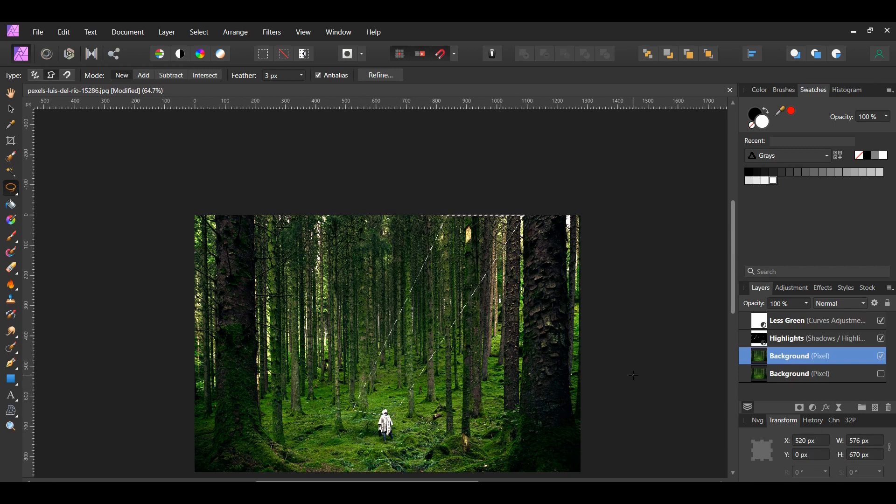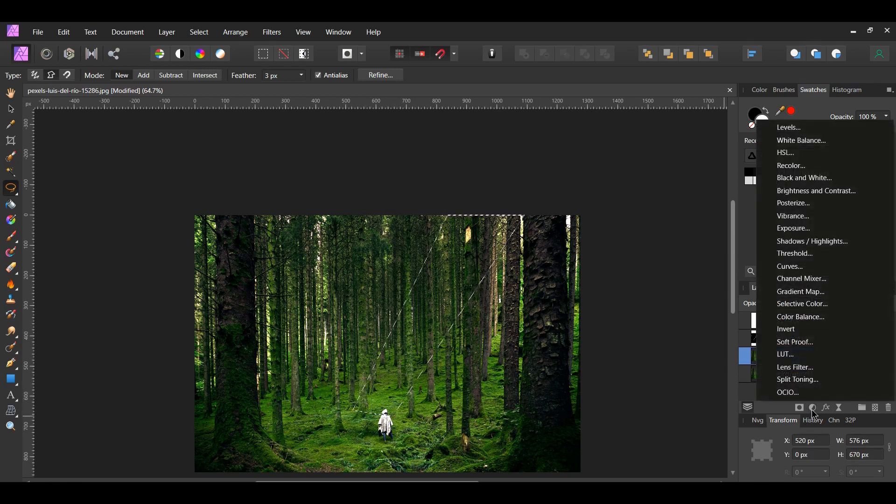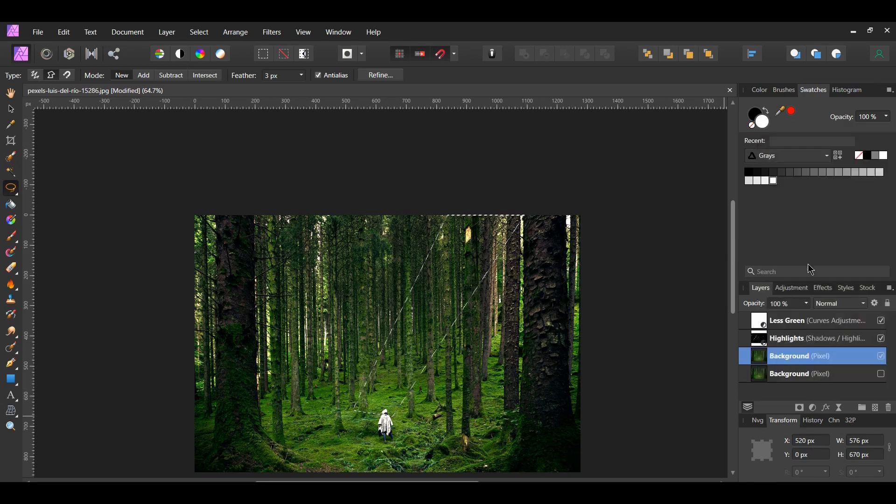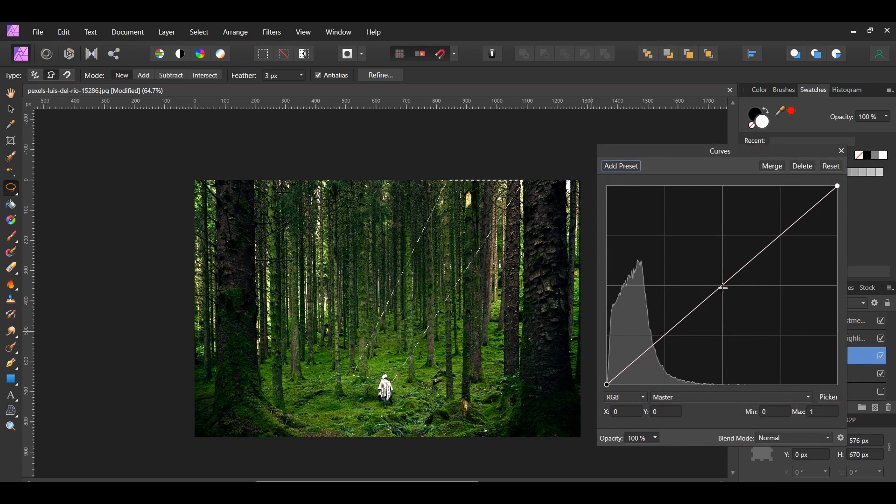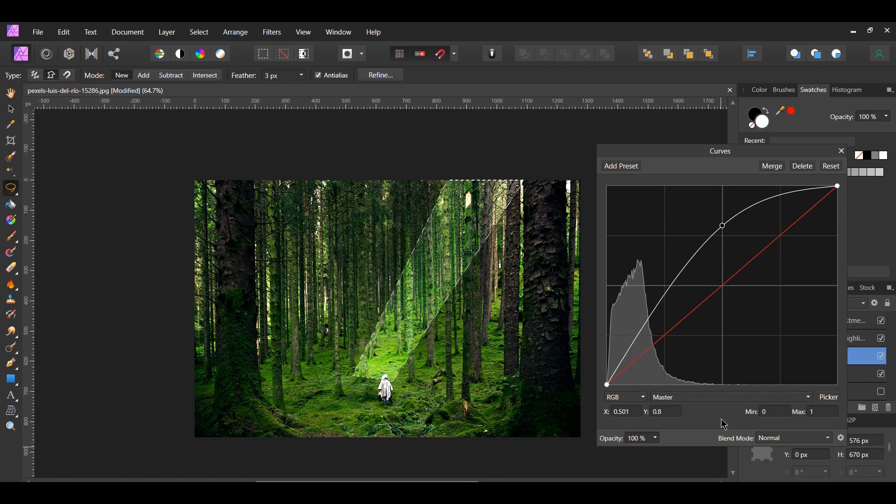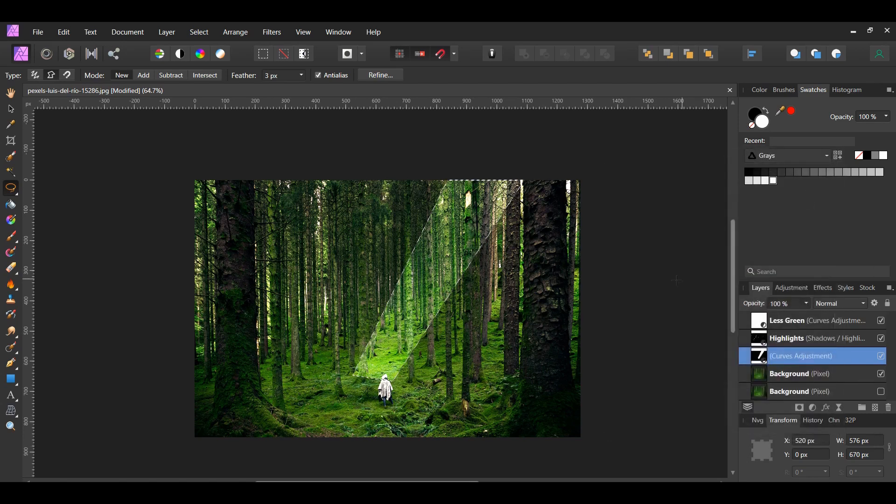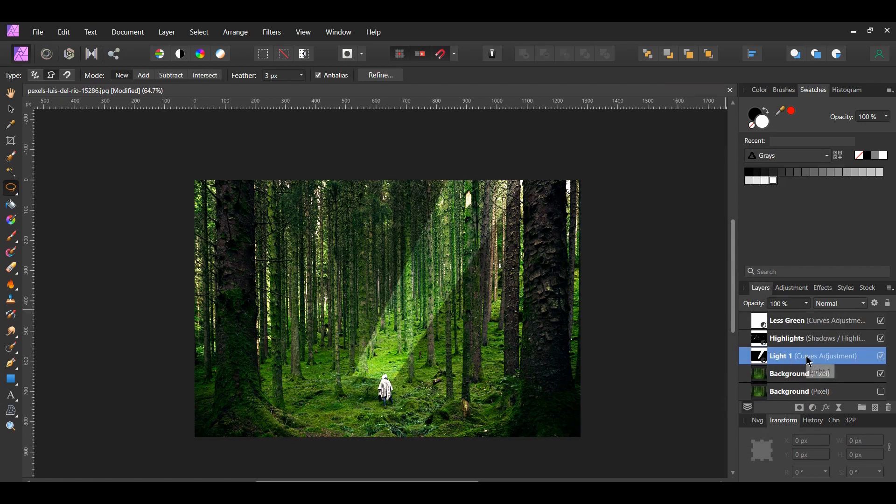After that, go to the Layers panel and click the Adjustments icon and select the Curves adjustment. Place a point in the middle and drag it up to brighten this area. Then press Ctrl and D to deselect. Label this layer Light 1.